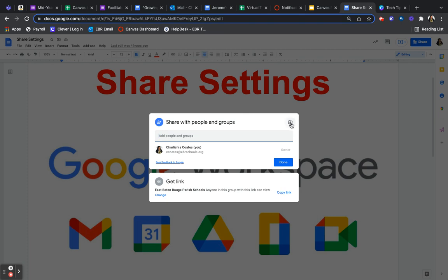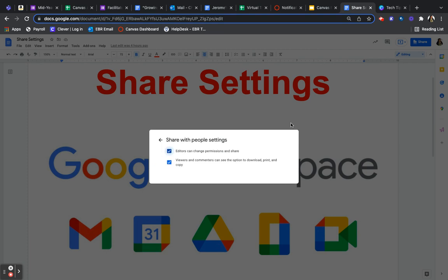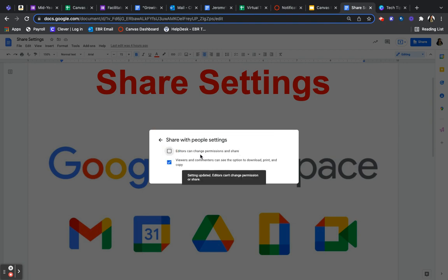Let's start at the top. It's a little settings gear and it gives you options. The first option says editors can change permissions and share. So you get to choose if you want your editors to do that or if you don't, you turn it off.